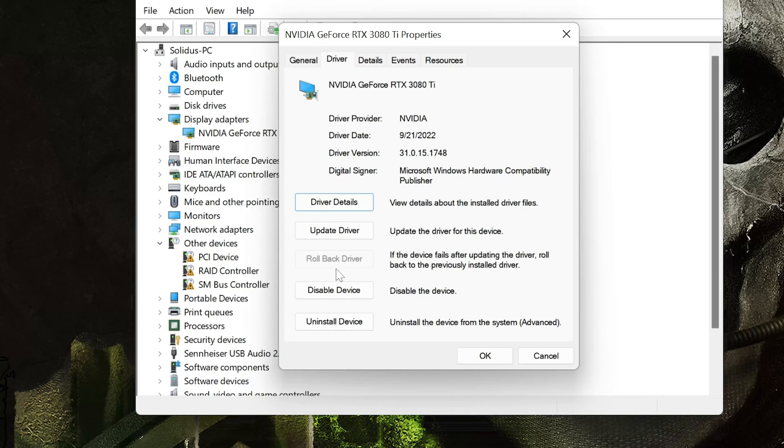Now press the roll back driver option and then restart. If you are not able to roll back your display drivers.